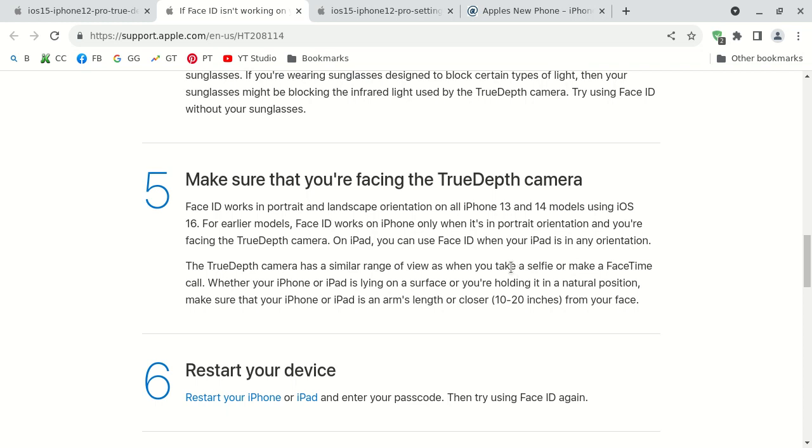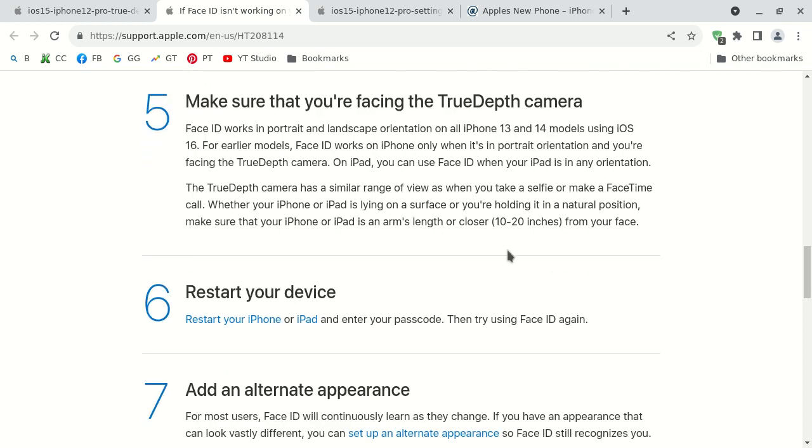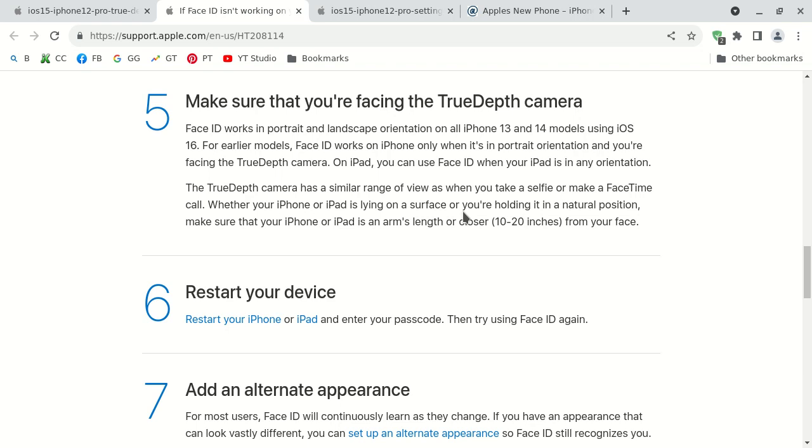The fifth possible fix is make sure that you are actually facing the true depth camera. They claim that facial identification works in both portrait, which is vertical, and landscape, which is horizontal orientation. Oh my bad, I was wrong. Actually the iPhone 10 face identification only works on the iPhone when it's in portrait, which means vertical orientation. And you also want to face the actual true depth camera.